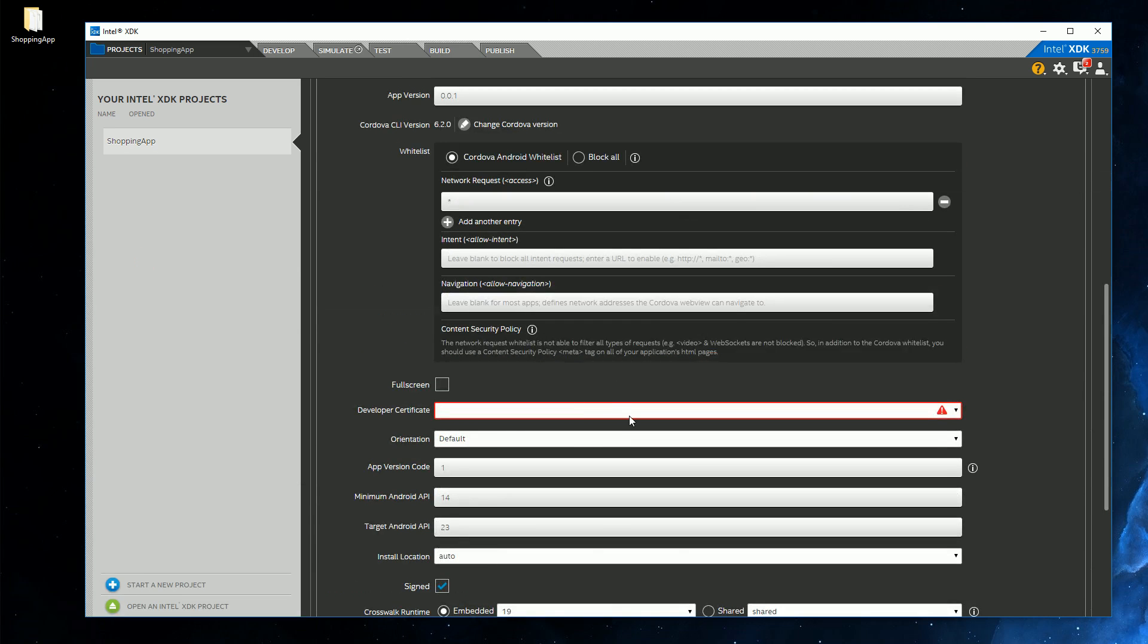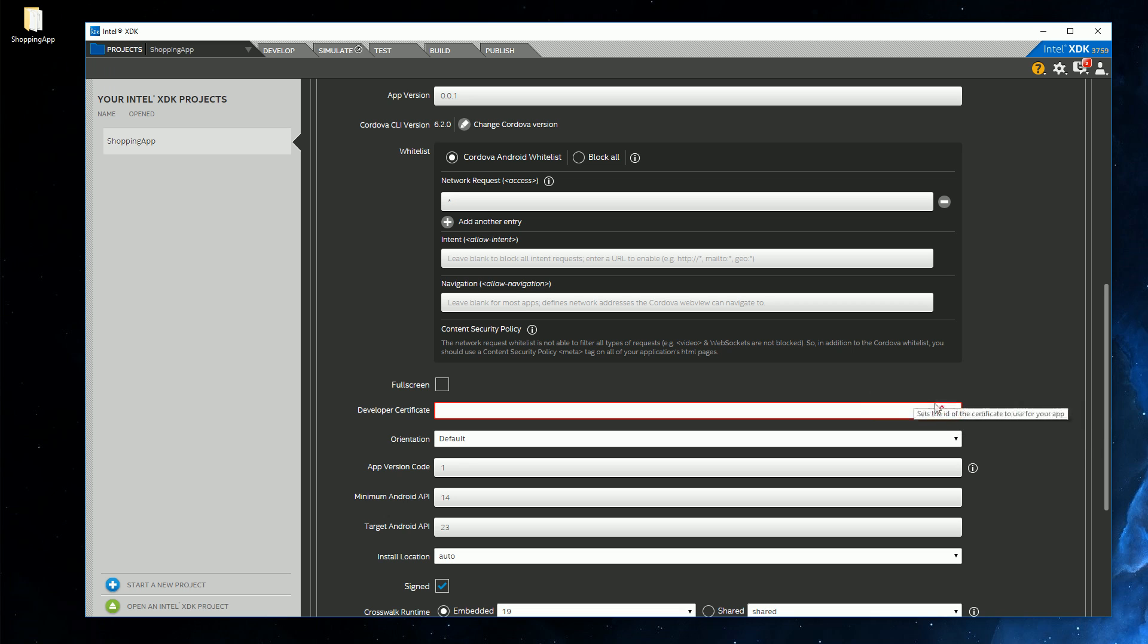So why do we need a developer certificate? Well, we need to sign our app, basically like you would sign a document with your autograph. And you will have to do this for any store, also the Windows Store or the Apple App Store, basically to prove that the app you are publishing is actually yours.